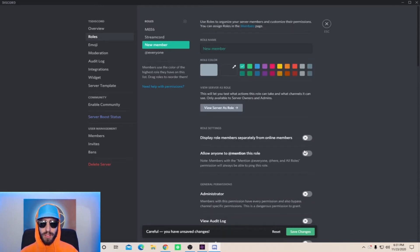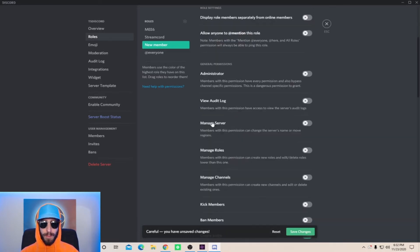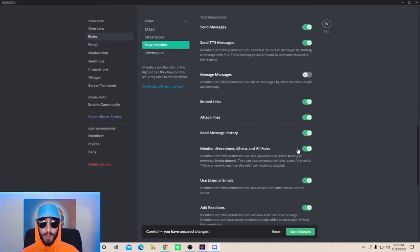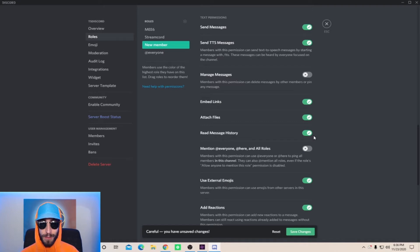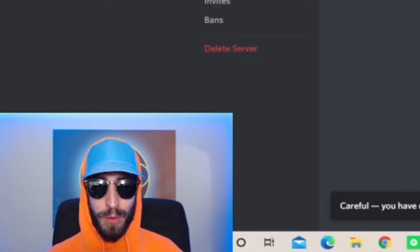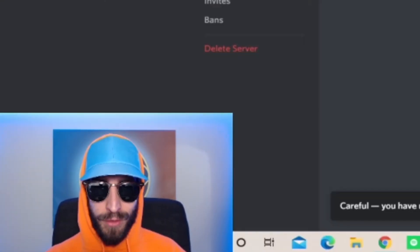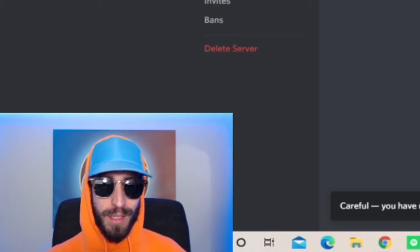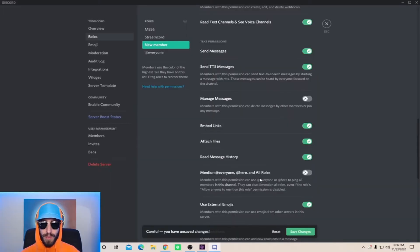If you scroll down it says general permissions. The only one that I strongly recommend you to change is the mention. Mention means members with this permission can add everyone or add here to ping all the members in the Discord, and if a new member or troll joins your Discord and adds everyone 2000 times, it's going to be super annoying, so make sure you turn that one off.